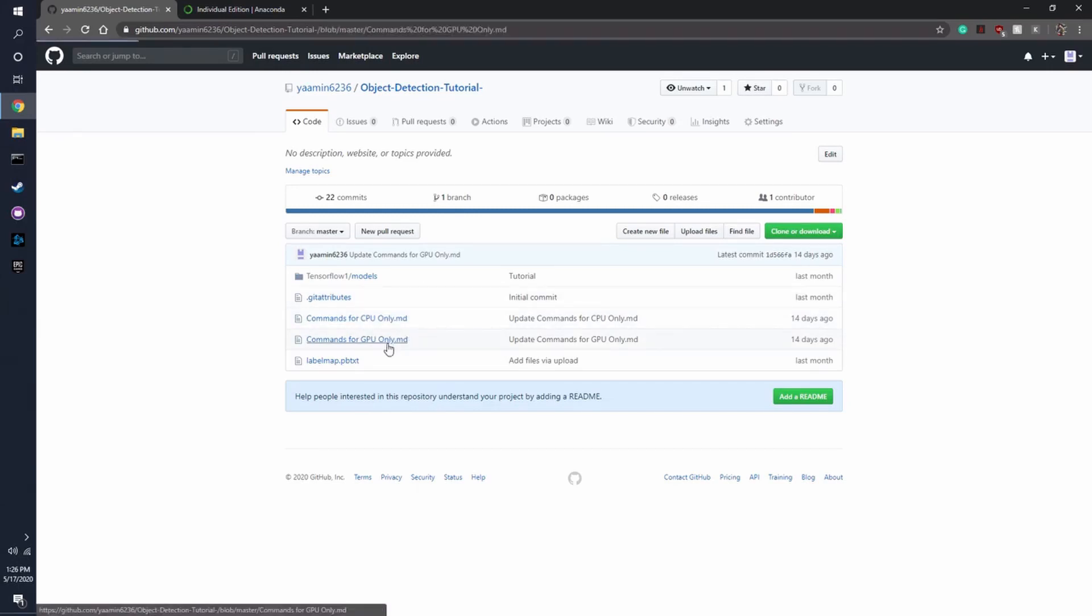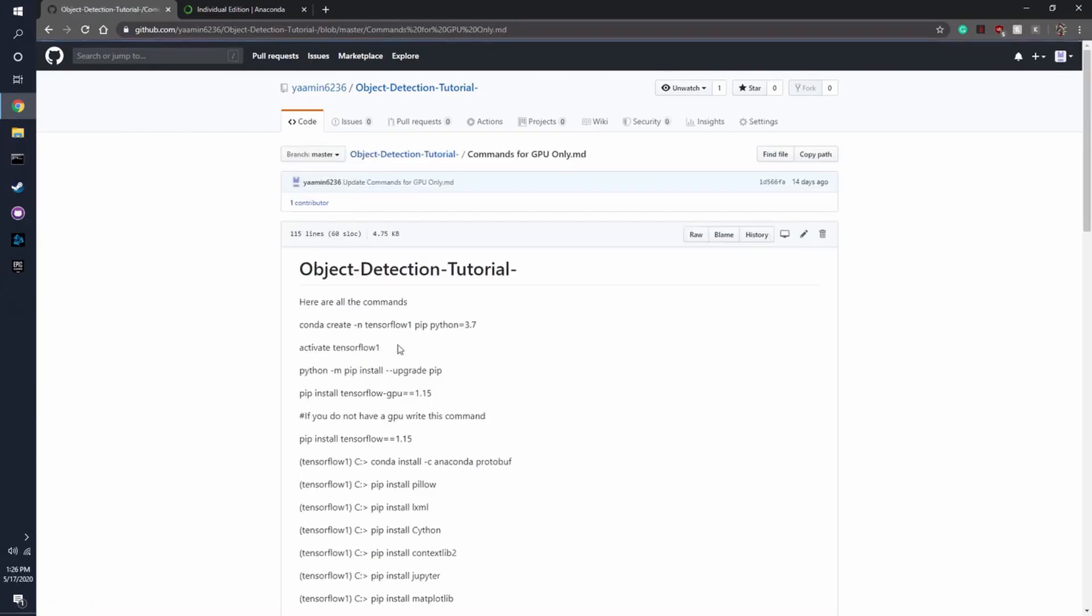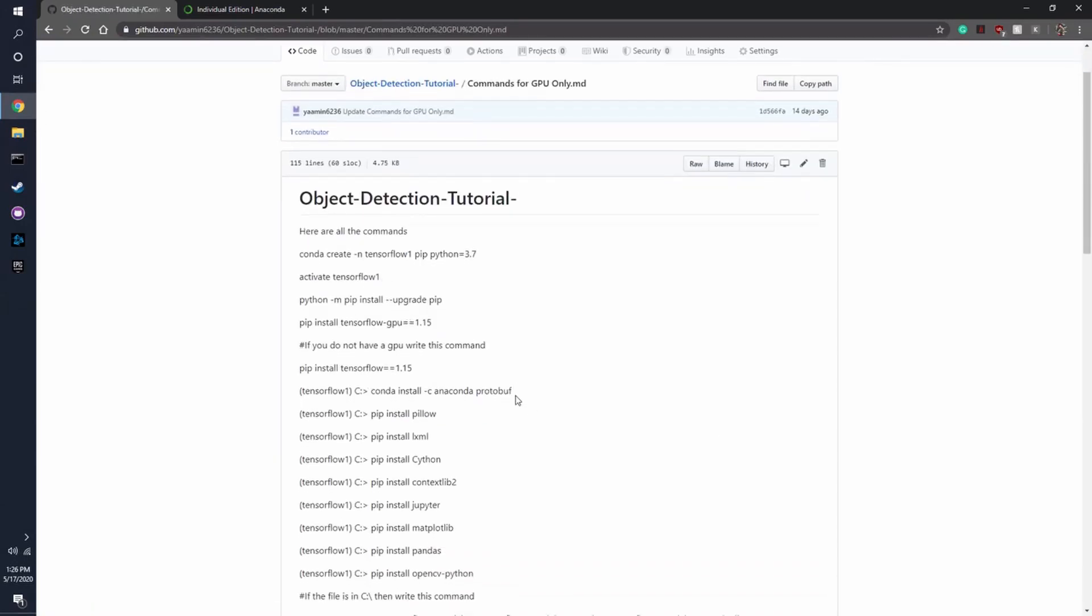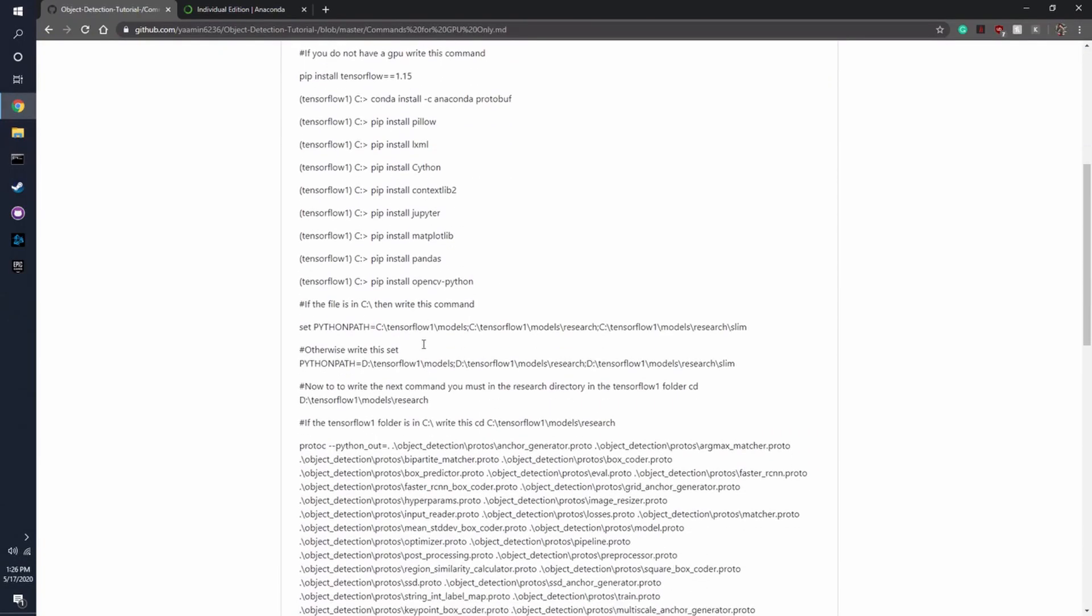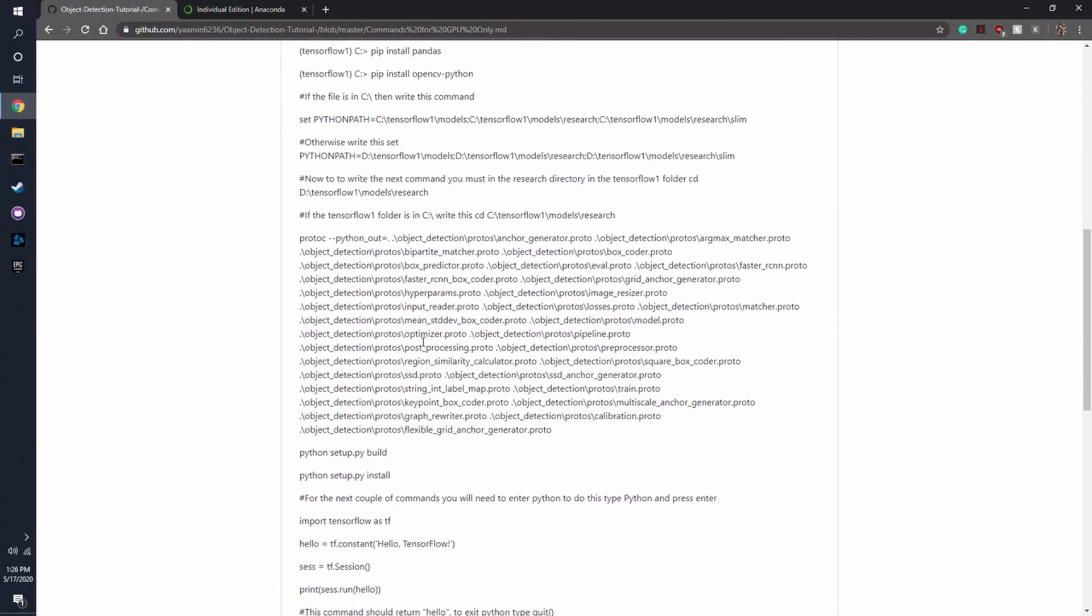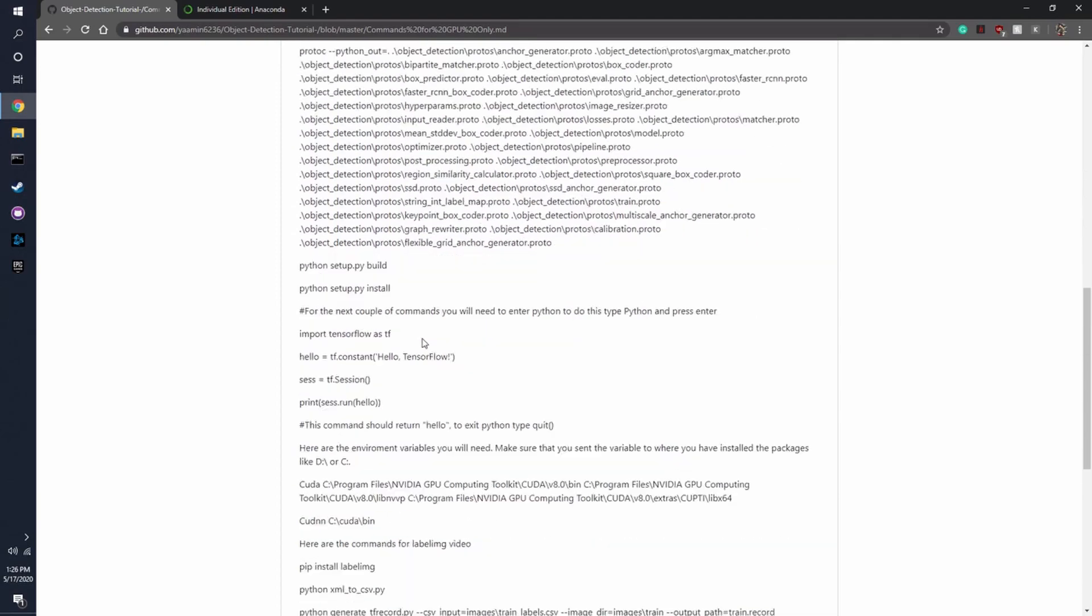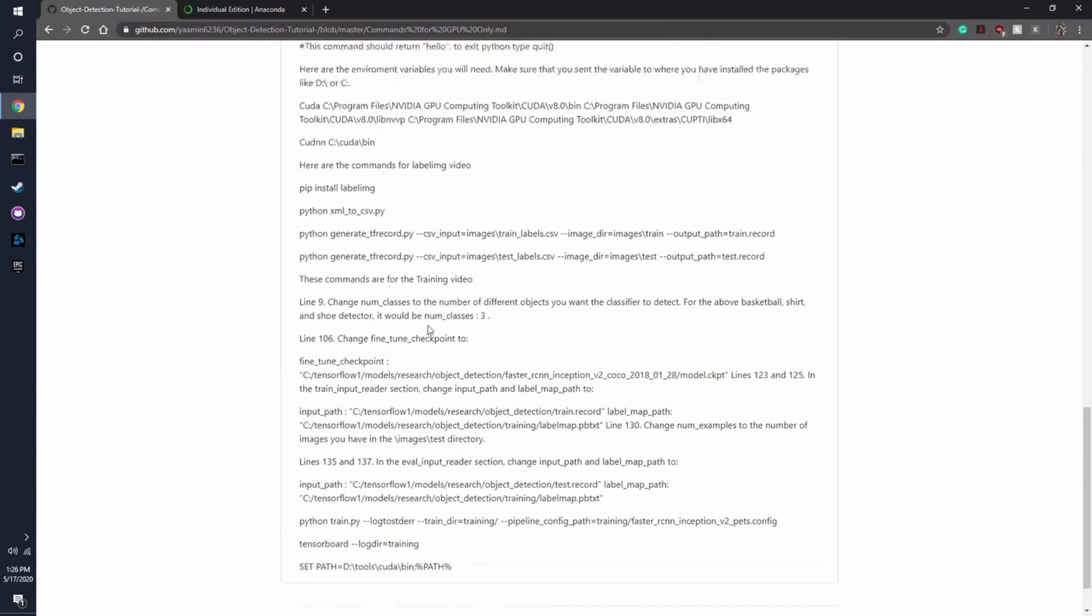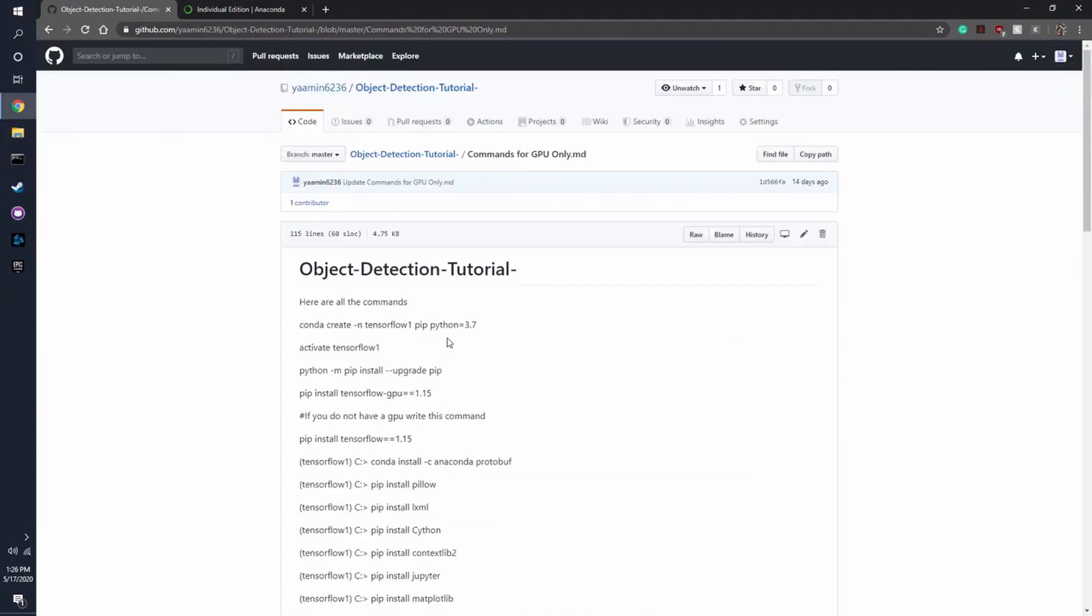So when you click on these, these are all the commands you're going to be needing to follow along with this video. And I'm going to be also using these same exact commands.